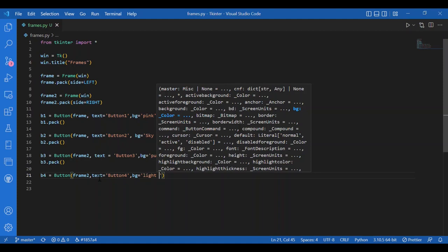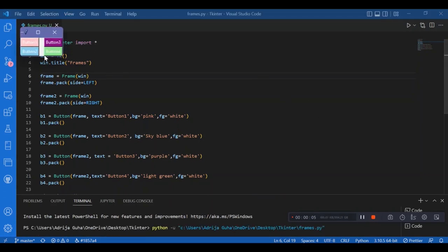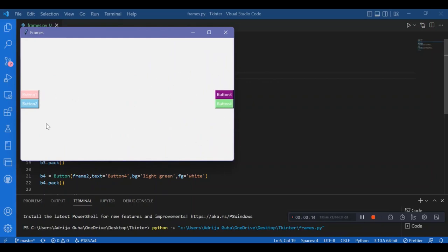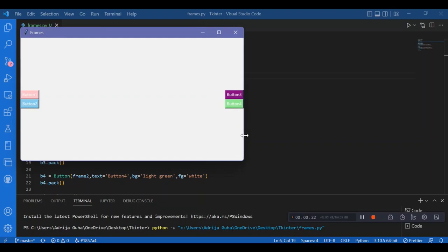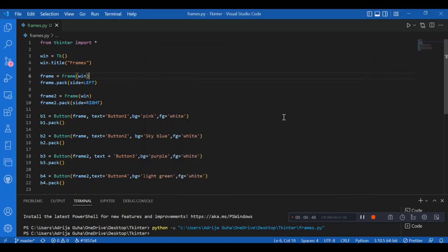Then I'll call win.mainloop(). The main loop is called for the master window only. Let's run this and see if we get the buttons on the left and right sides according to the frames. I can see the four buttons — Button 1 and 2 are on the left side and Button 3 and 4 are on the right side because frame1 was packed on the left and frame2 on the right. Since we gave no commands to the buttons, nothing happens when clicking them.